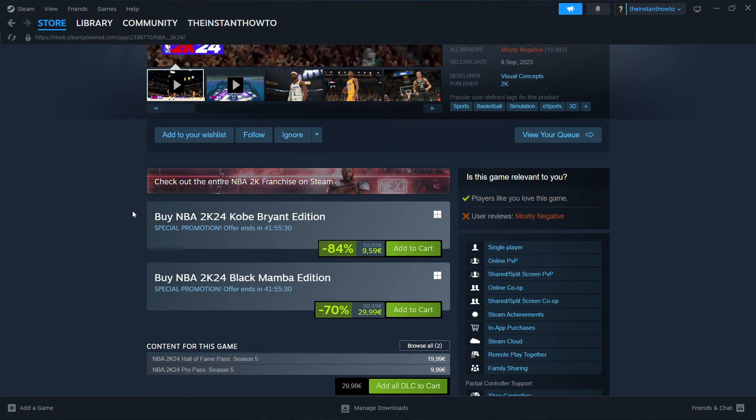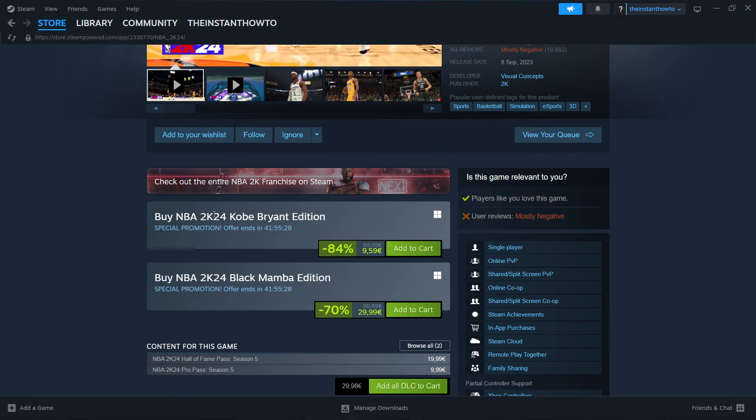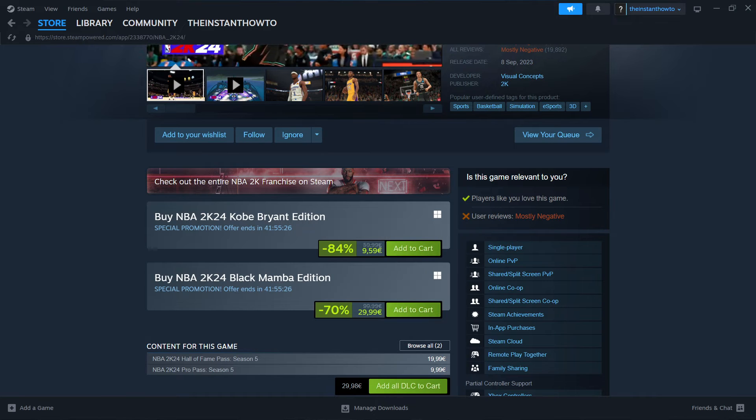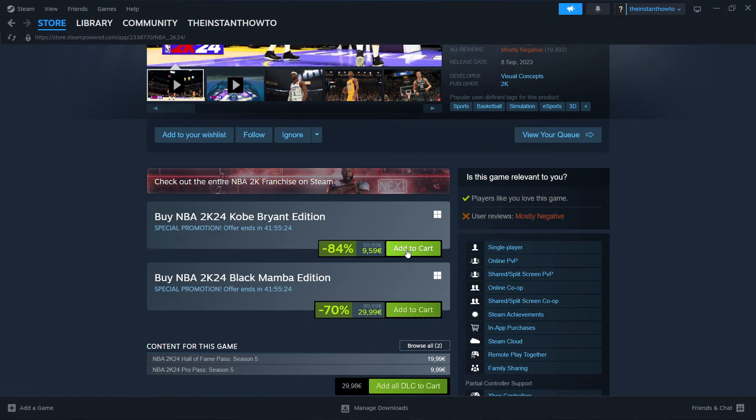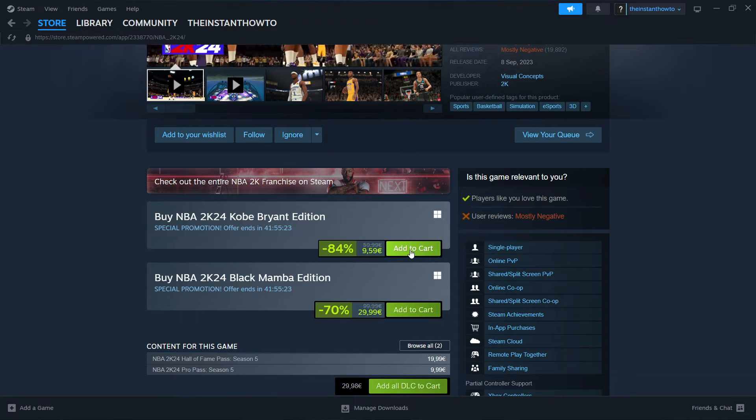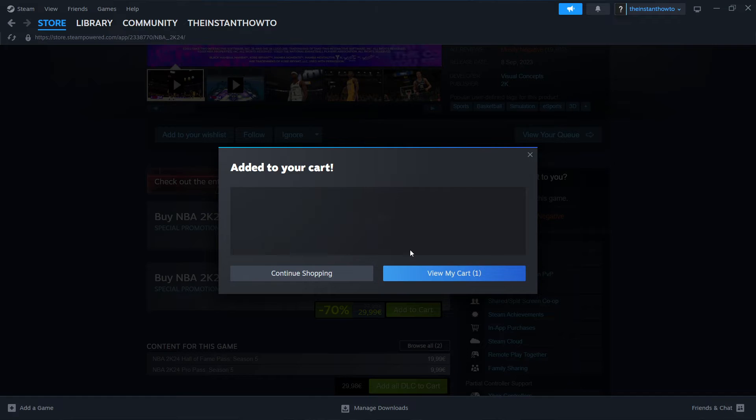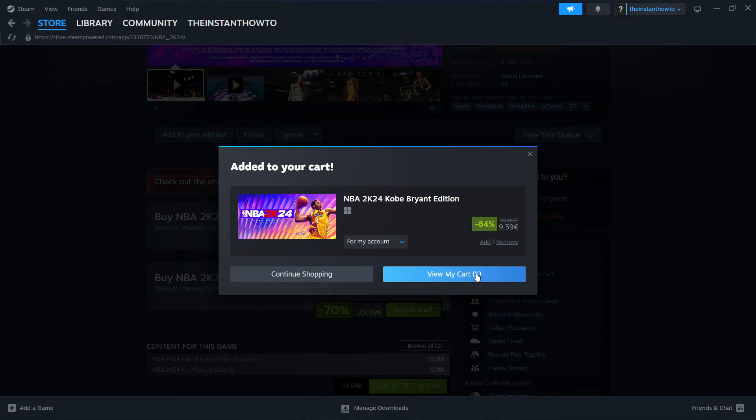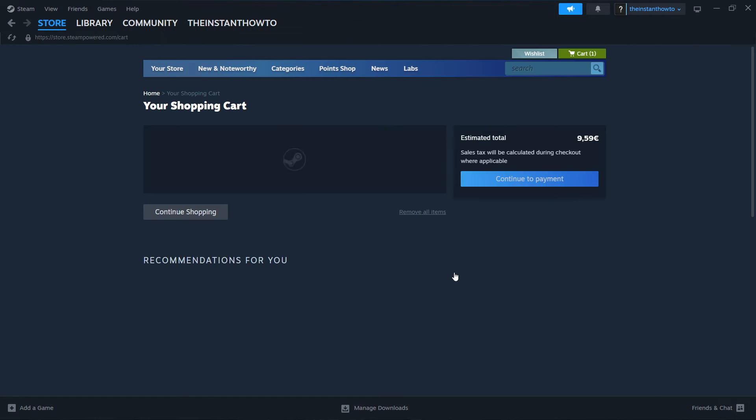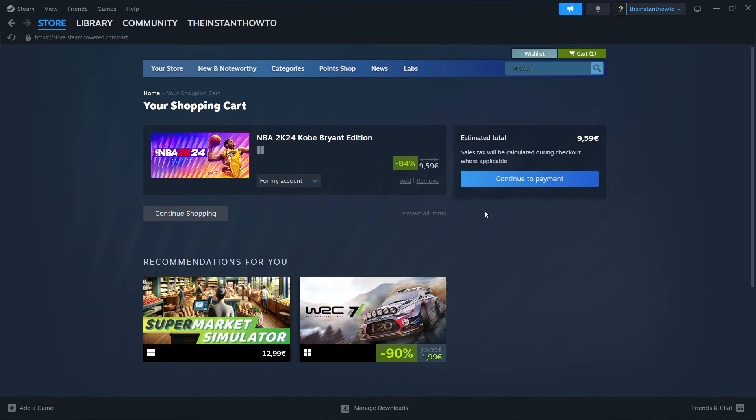And then what you want to do is select either the first or the second edition, whichever one you like more. And then click on add to cart. Then click on view my cart and then click on continue to payment.